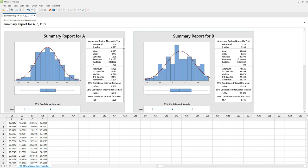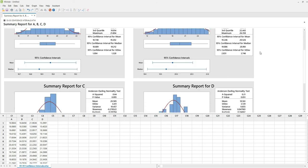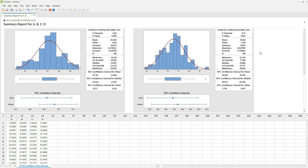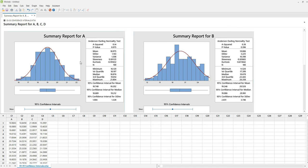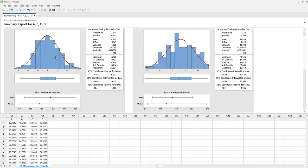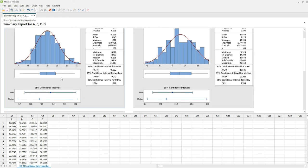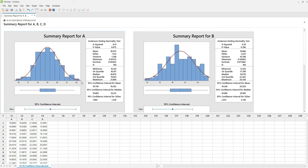And there you have it, the summary report for locations A, B, C, and D. Every graph has its histogram, box plot, and 95% confidence intervals. You can also notice the Anderson-Darling normality test p-value, mean, standard deviation, variance, skewness, kurtosis, minimum, the quartiles, median, and the confidence interval for mean, median, and standard deviation at 95%.